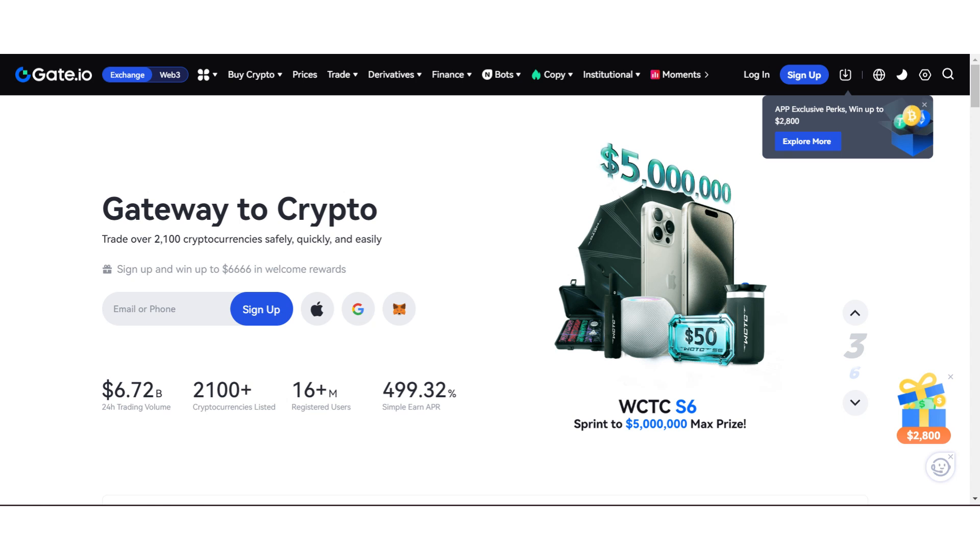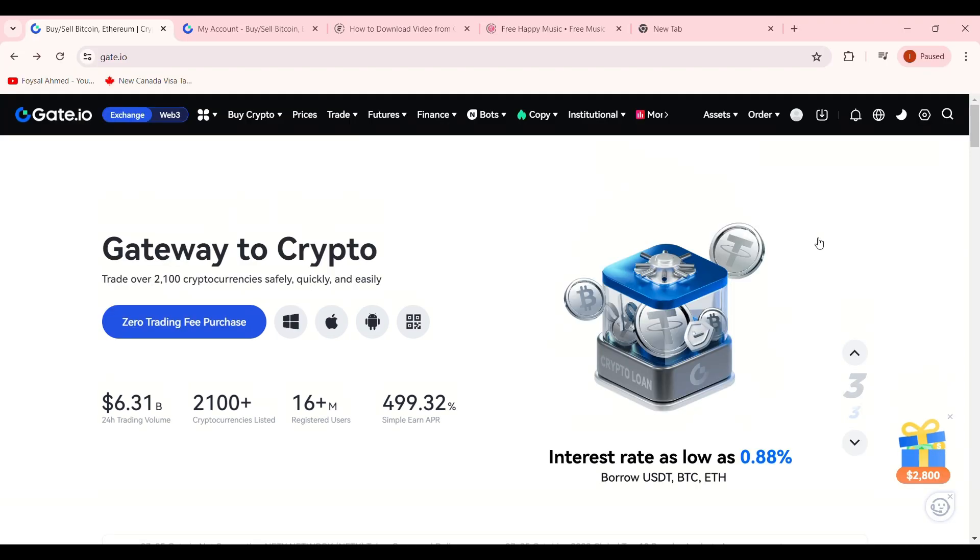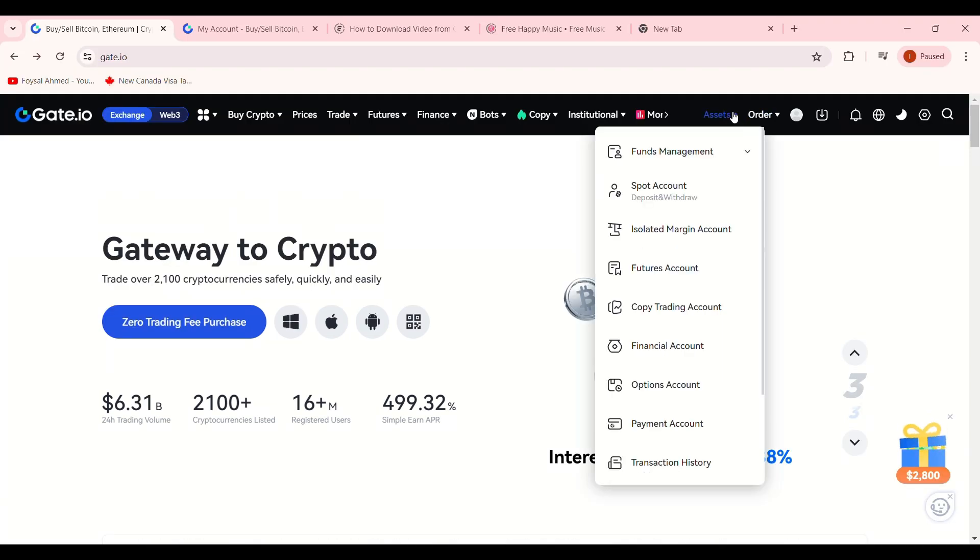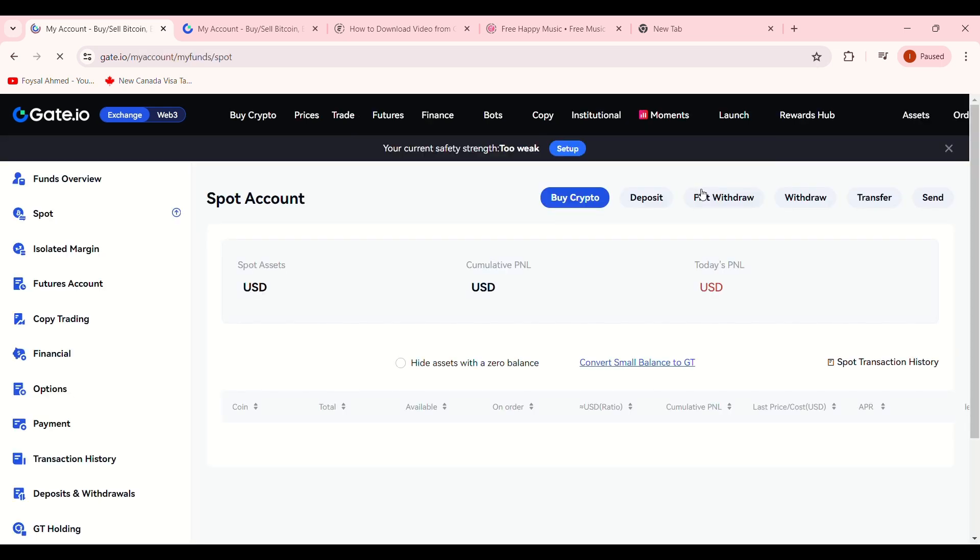First, log in to your Gate.io account. Once logged in, click on Assets in the top right-hand corner, and then select the Spots and Withdrawals option.